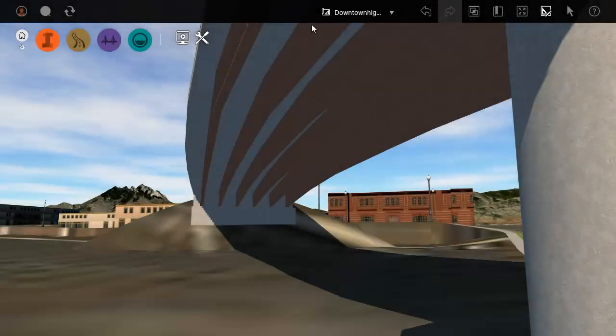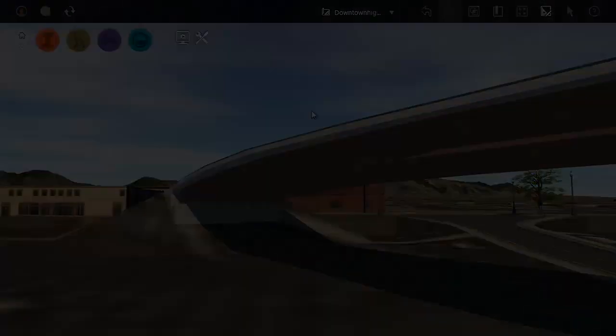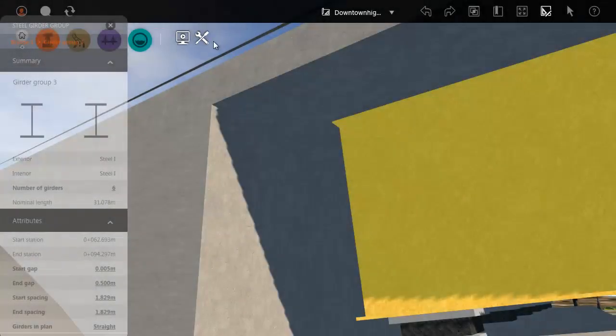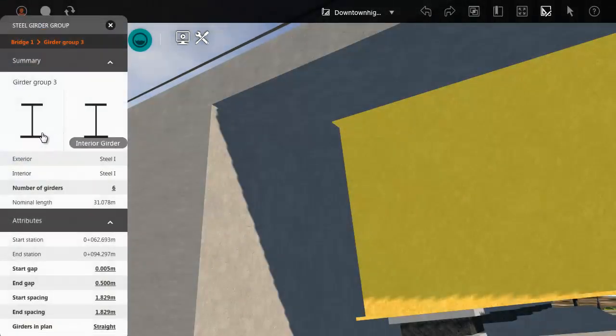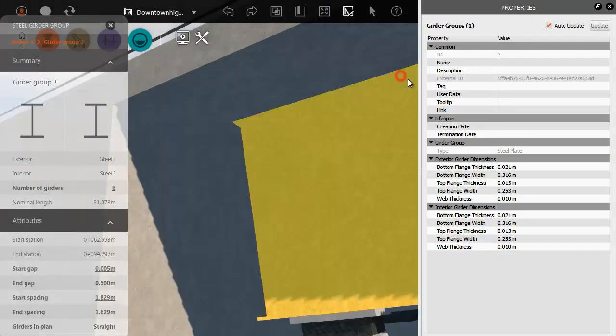Here is a bridge with curved steel girders. Using the properties dialog you can change values such as the flange size for the girders in the group.